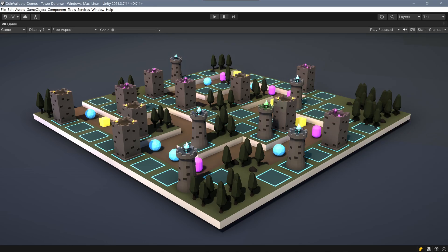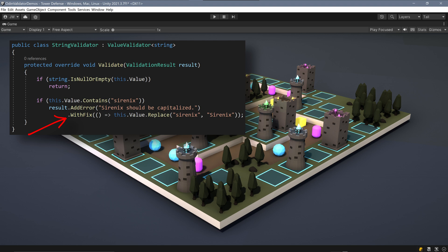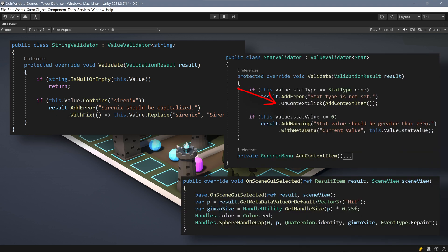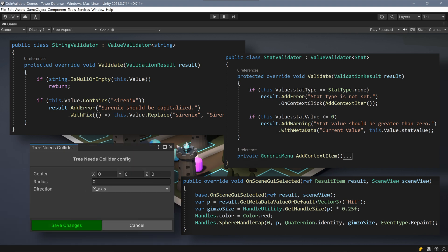With Odin's validators, you can also introduce fixes, draw gizmos in the scene, add right-click context options to issues, add metadata to issues, and even serialize configurable data in the validator. But since this is something that all of our validators have in common, we'll be creating additional videos to cover those topics.